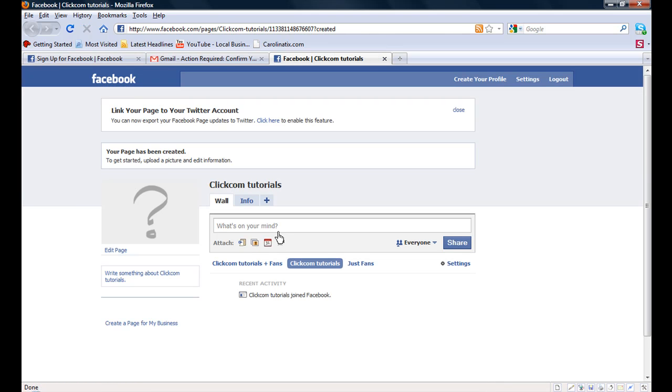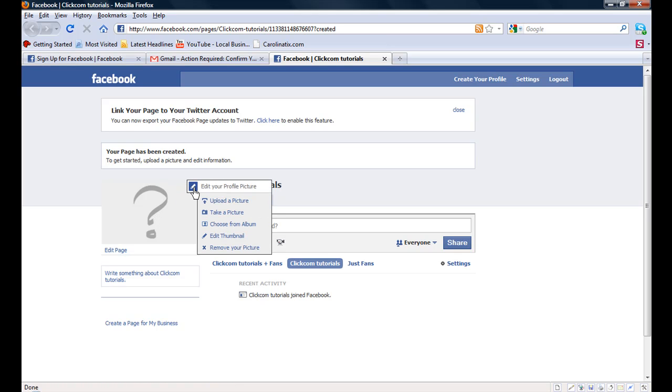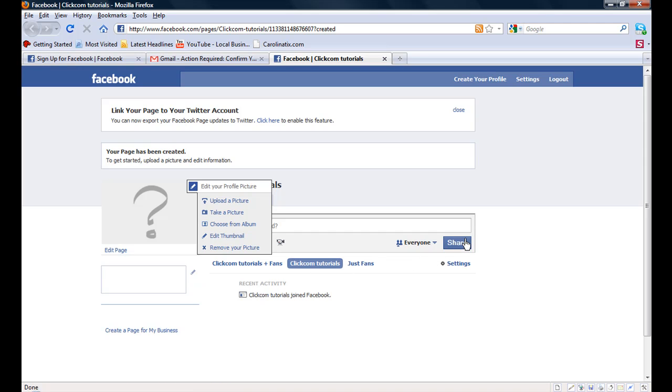And voila. Now you can go ahead because we checked don't show this to the world. We can tool around, check all the features, start setting up our fan page.